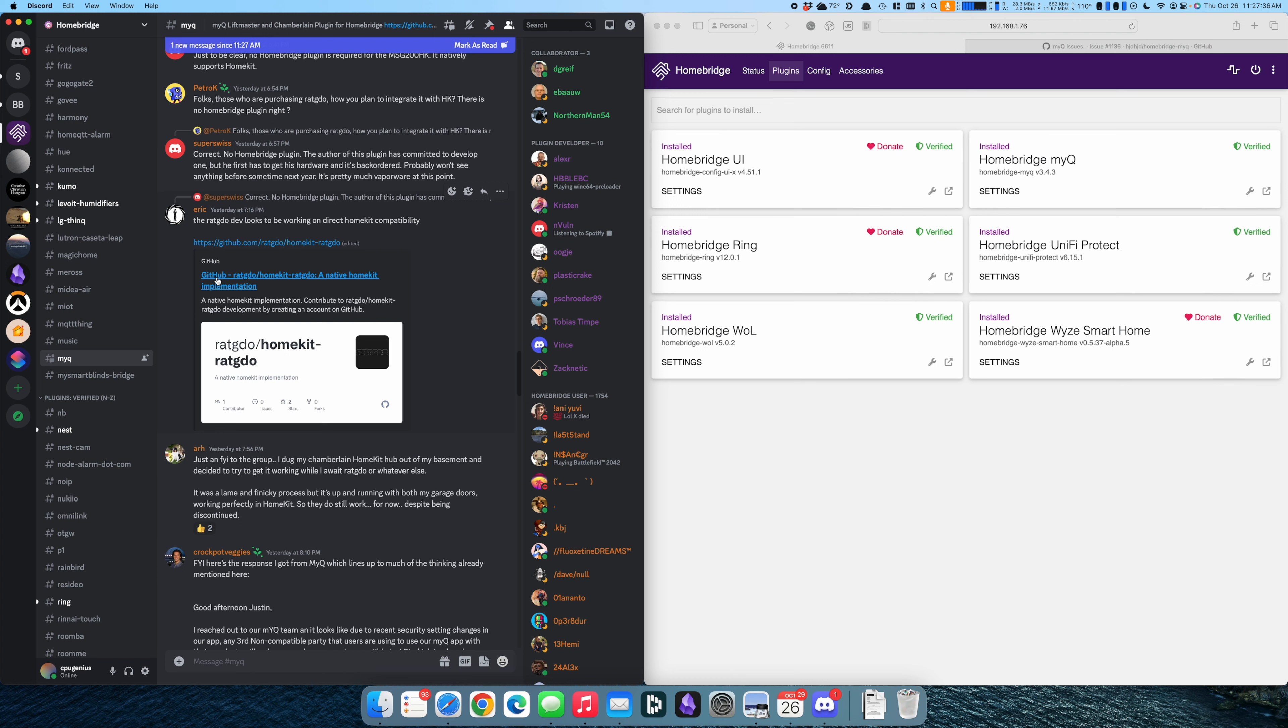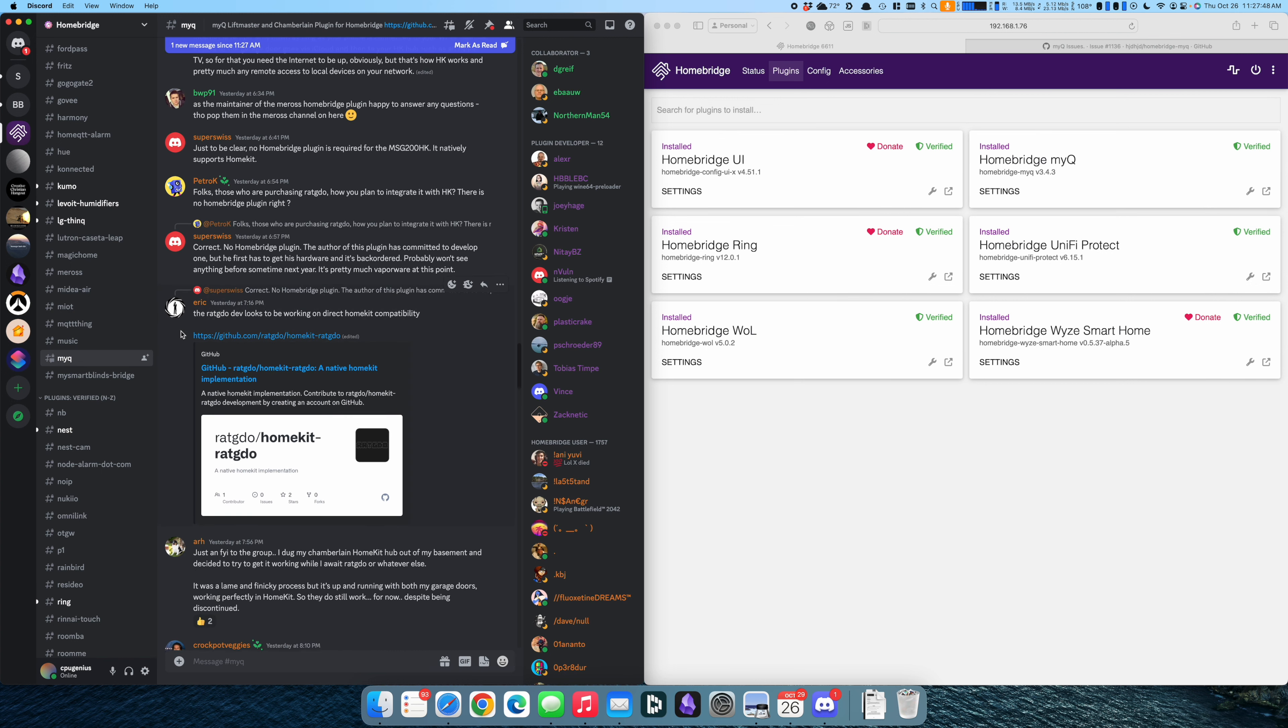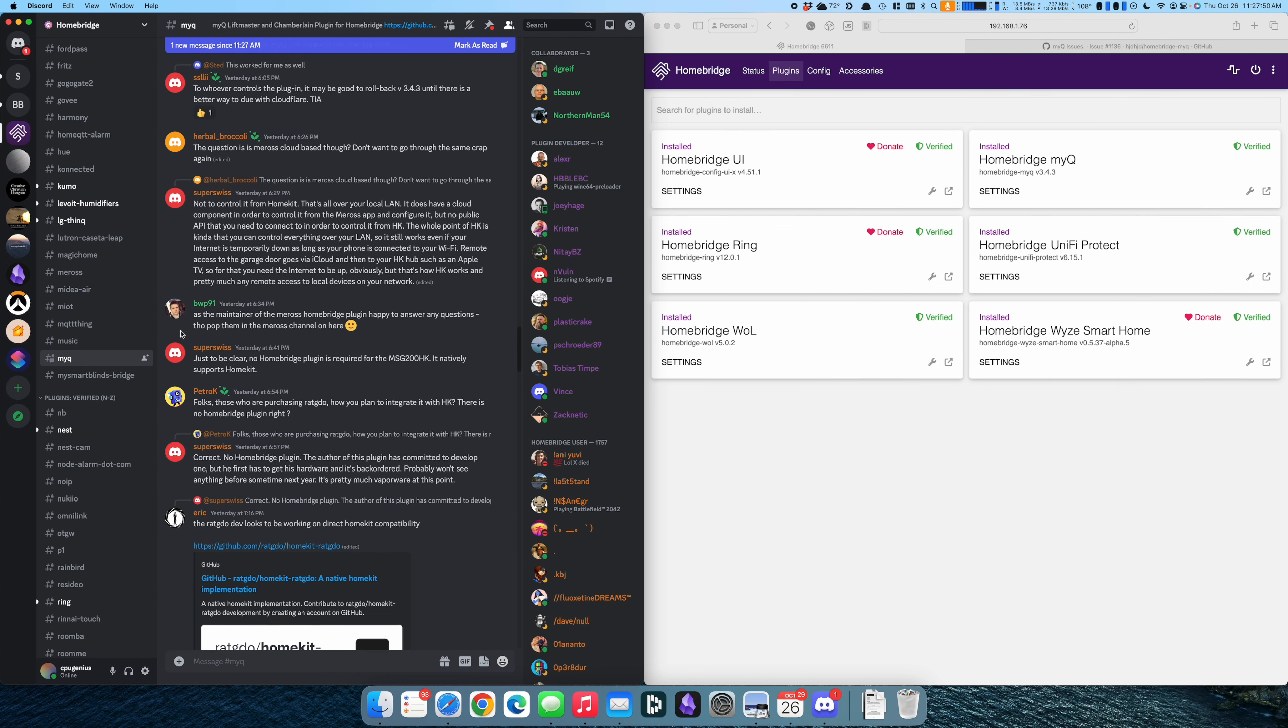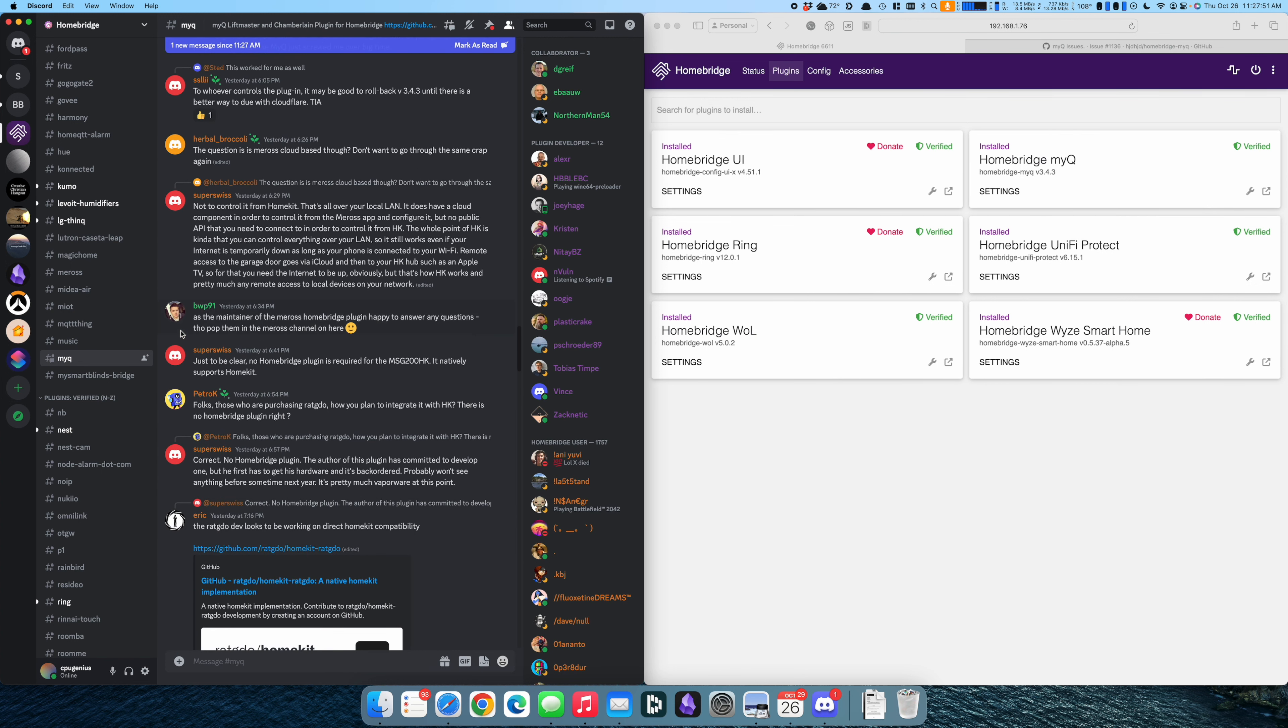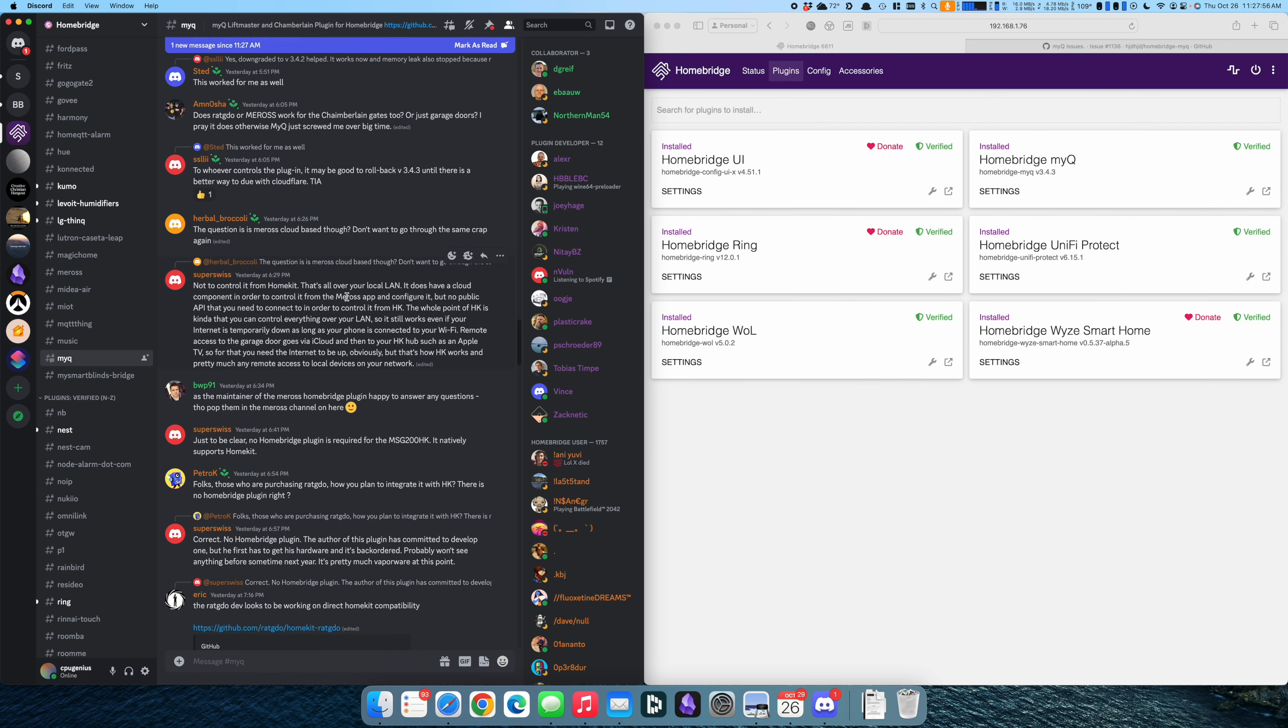Some people are hoping and banking on the Rat GDO system having some type of HomeKit implementation. I'm not here for that.